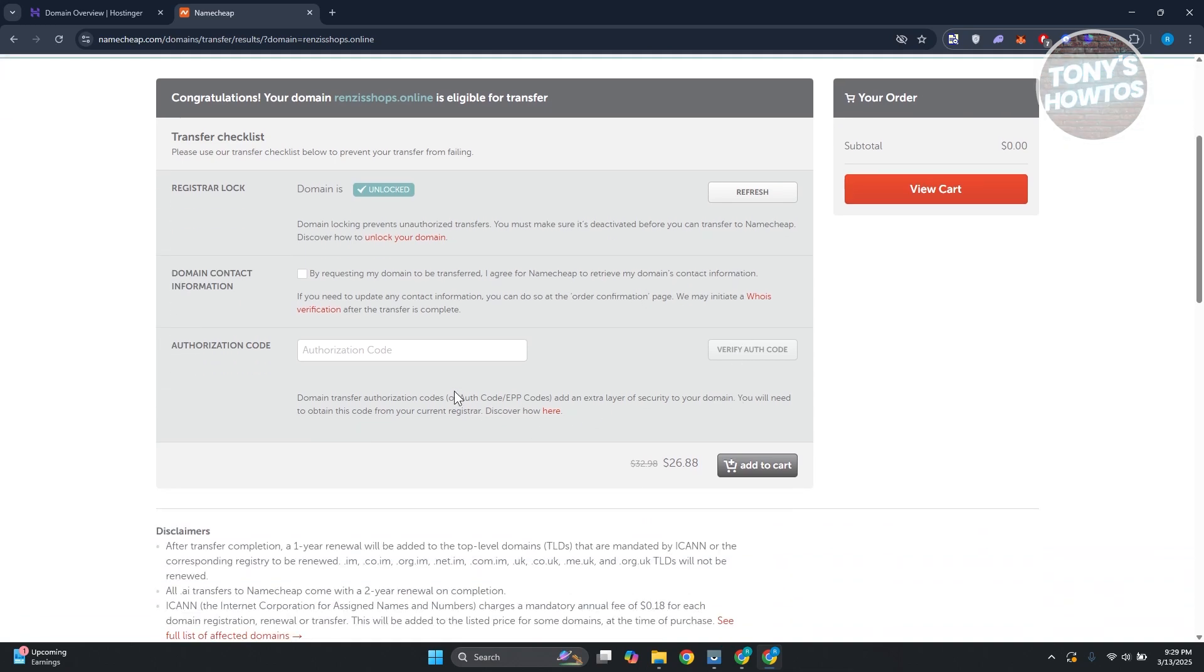From here, you need to provide the authorization code. Domain transfer using an auth code adds an extra layer of security for your domain, so we need to obtain the code from the current registrar.